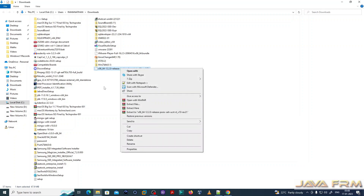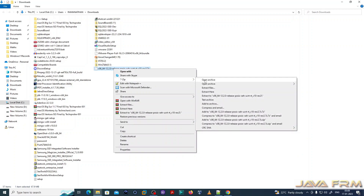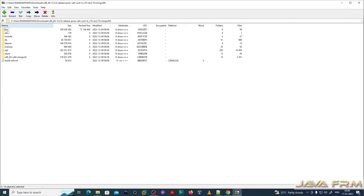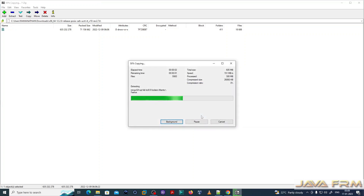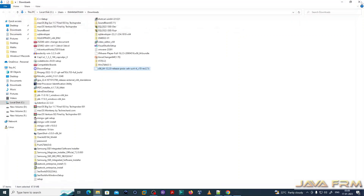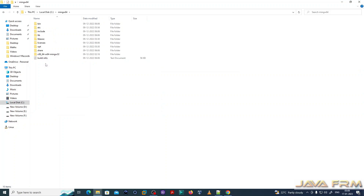The archive is downloaded. I am going to extract the archive to one directory. Here you can see that the mingw64 directory is created.